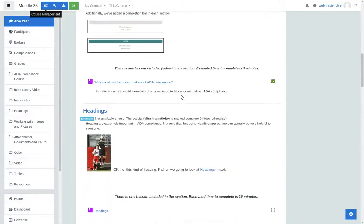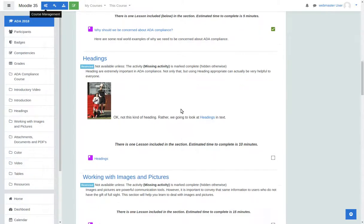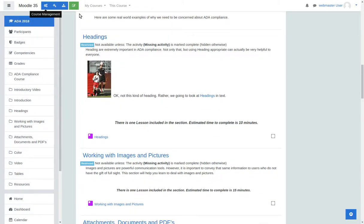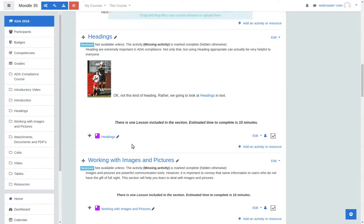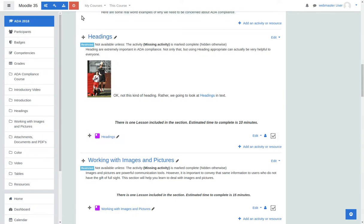When you want to turn editing on, you can scroll down the page. And when you click to turn editing on, it returns you to the exact same spot that you were on when you click the editing button.